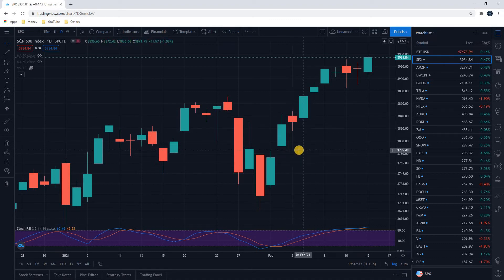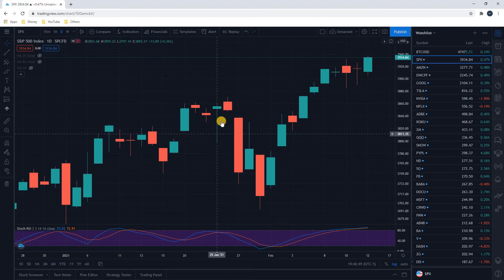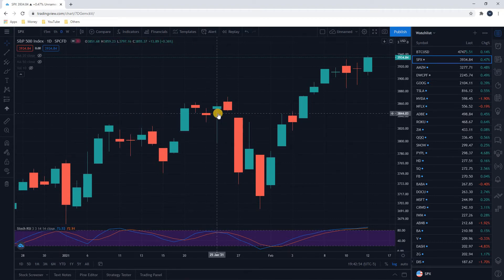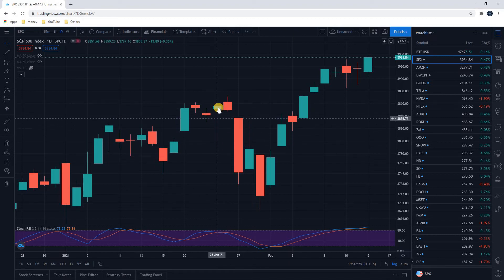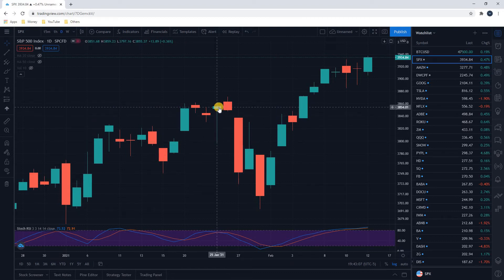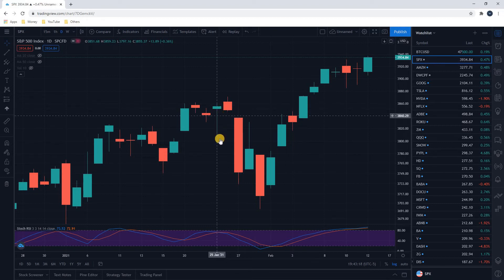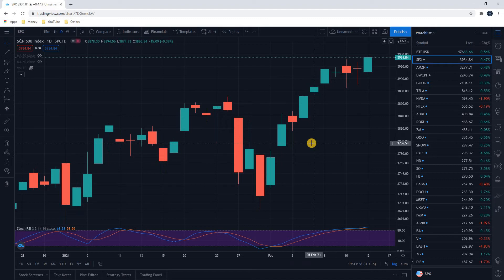There are lots of theories on certain candlesticks representing bullish or bearish activity. Typically, if there is a long tail on a candlestick it is bullish, because that means the price went all the way down during the day and then came all the way back up. The price action was to the upside in the later half of the day — the last thing to happen that day was the price going up. If we're trying to guess what's going to happen the next day, we want to look at what happened towards the end of the previous day.